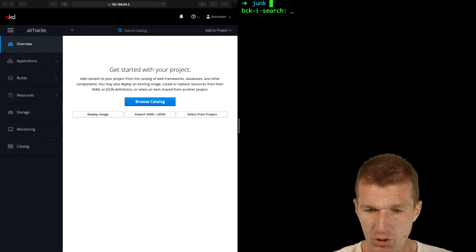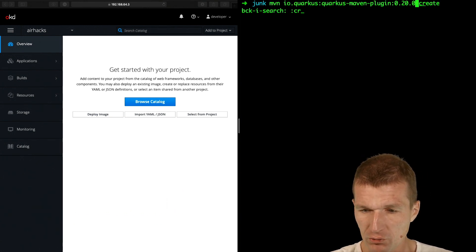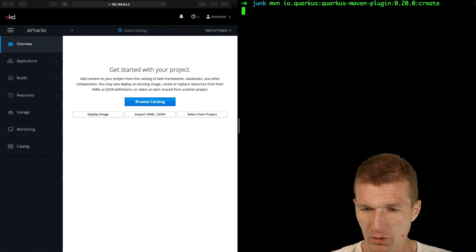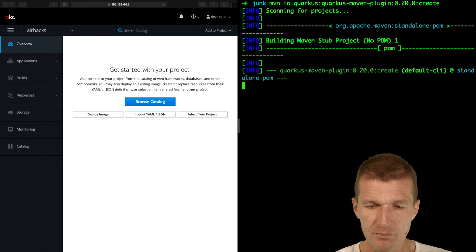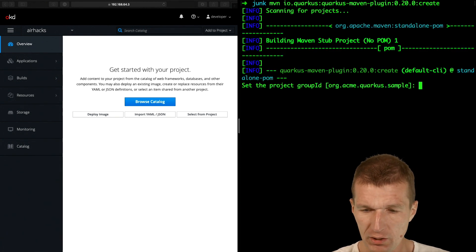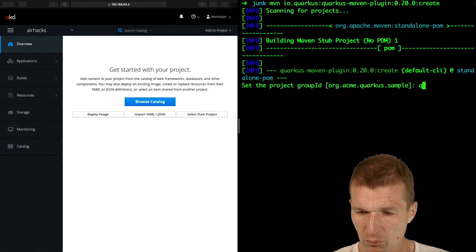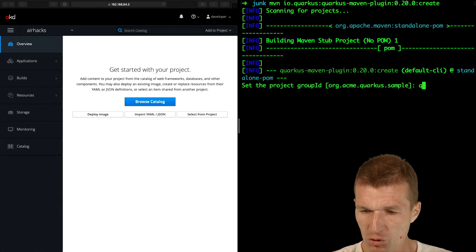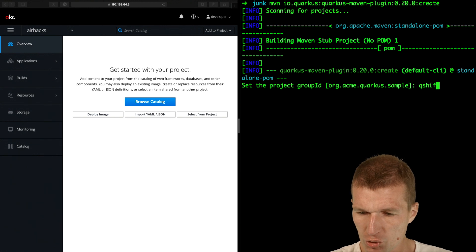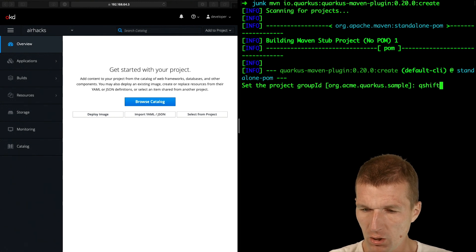And for that purpose, I would like to start with the Quarkus plugin and create a project with the name Quarkus OpenShift or short Q-Shift.